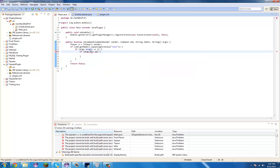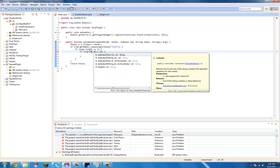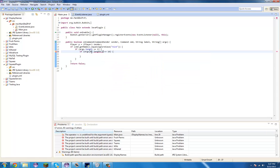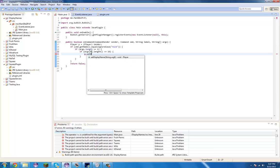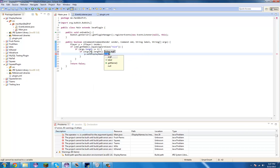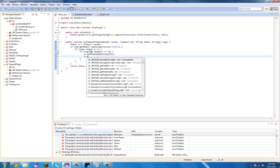Actually we could do here: args[0].length — there we go, that will work. If that is less than 16, we're going to do p.setDisplayName(args[0]).